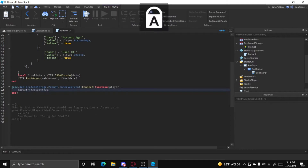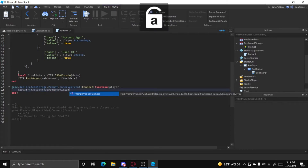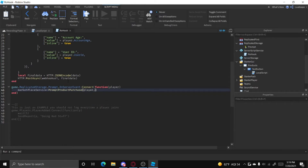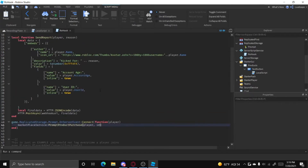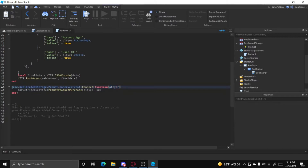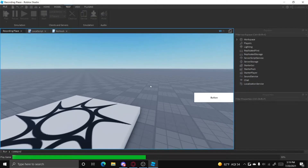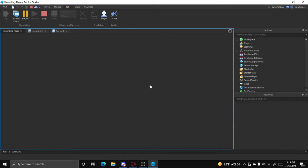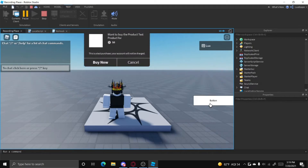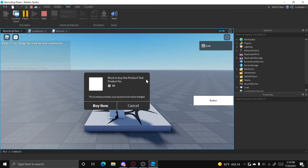Now we have to prompt the product purchase, which we can do with MarketplaceService:PromptProductPurchase(player, id). This will prompt the player to buy the product listed with that ID. Let's test it — click the button and it prompts you to buy 'Test Product' for 50 Robux.